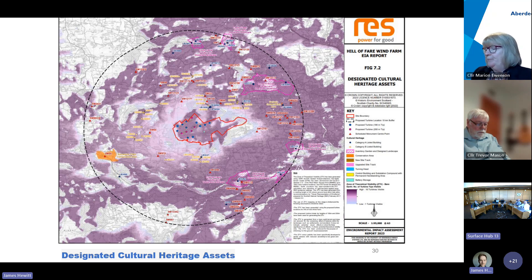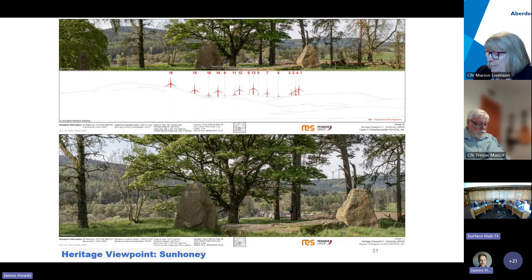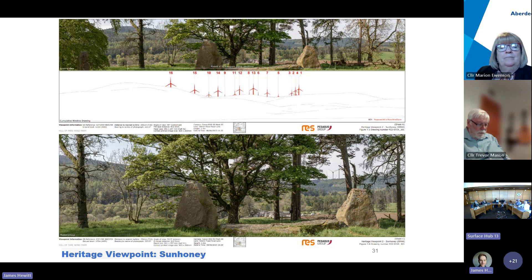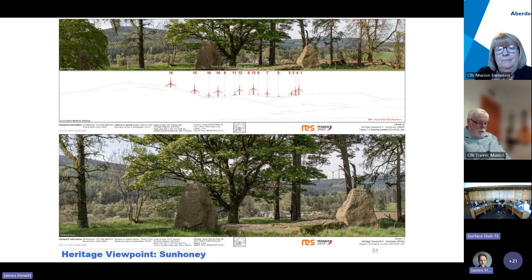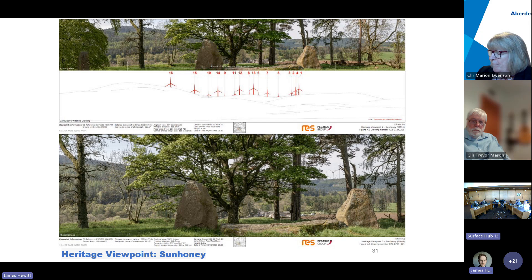A heritage viewpoint taken from Sun Honey shows the recumbent stone circle with existing planting and landscaping in the intervening area. Historic Environment Scotland noted that this screening would not be effective throughout the entirety of the year and considers the impact upon the setting of the stone circle to be significant and of national interest. Turbines are visible through the screening, with coverage potentially varying as the year progresses.